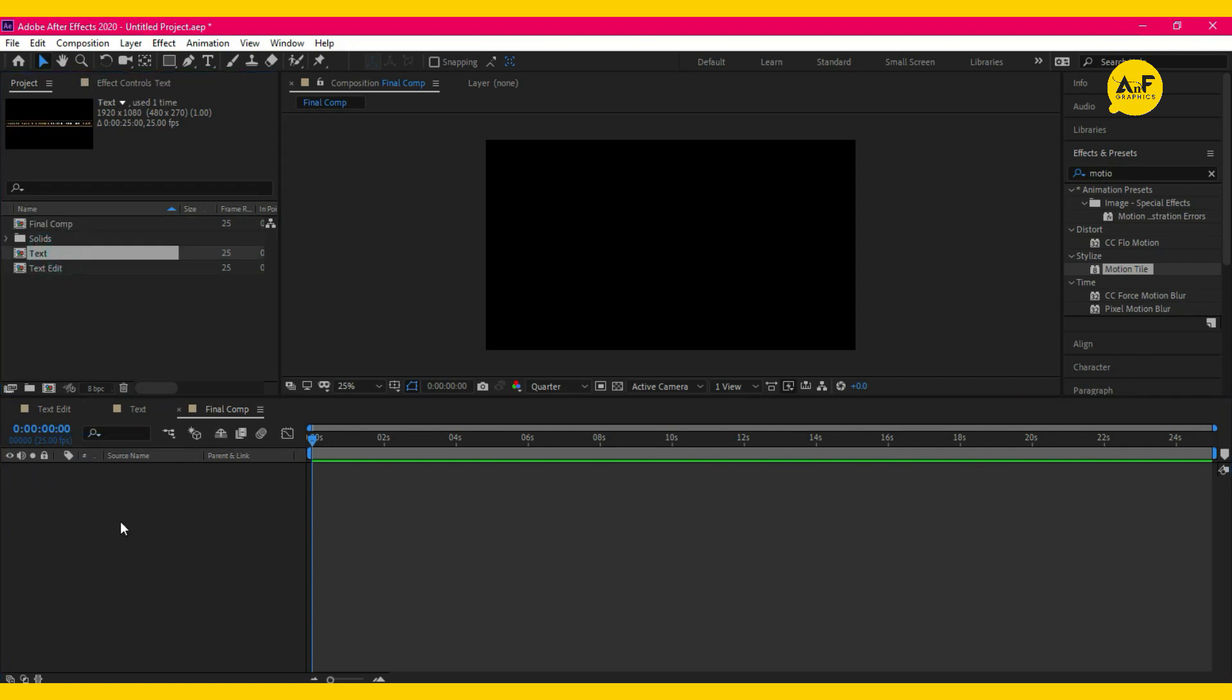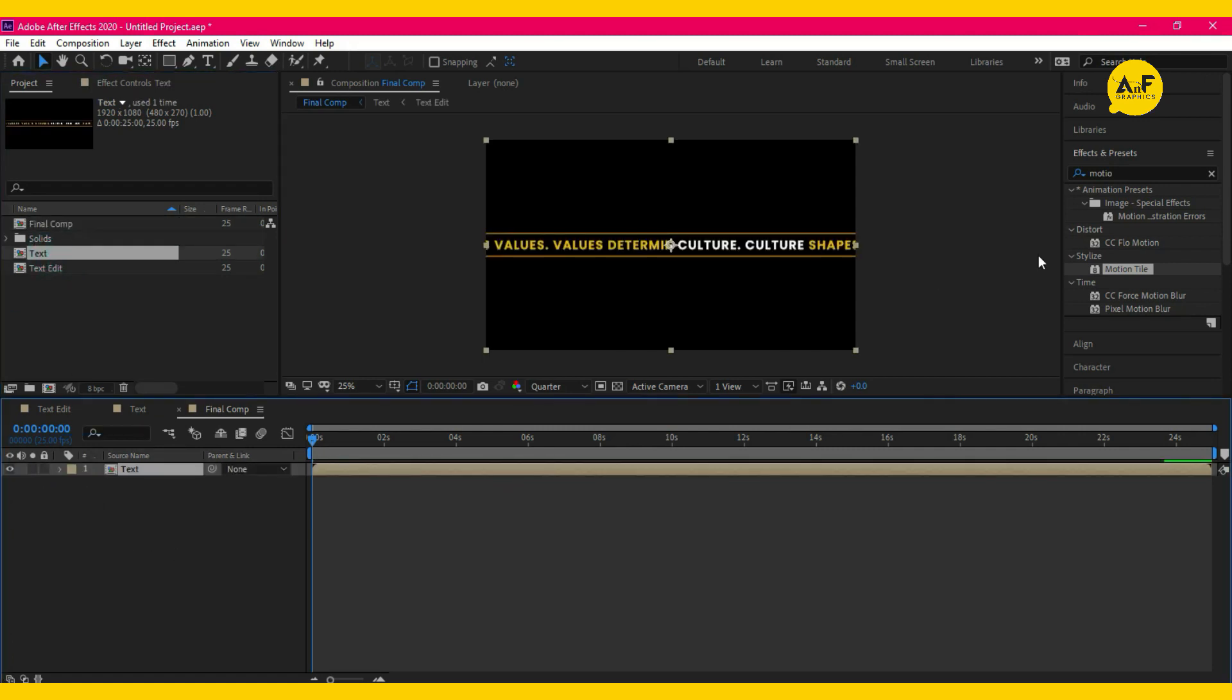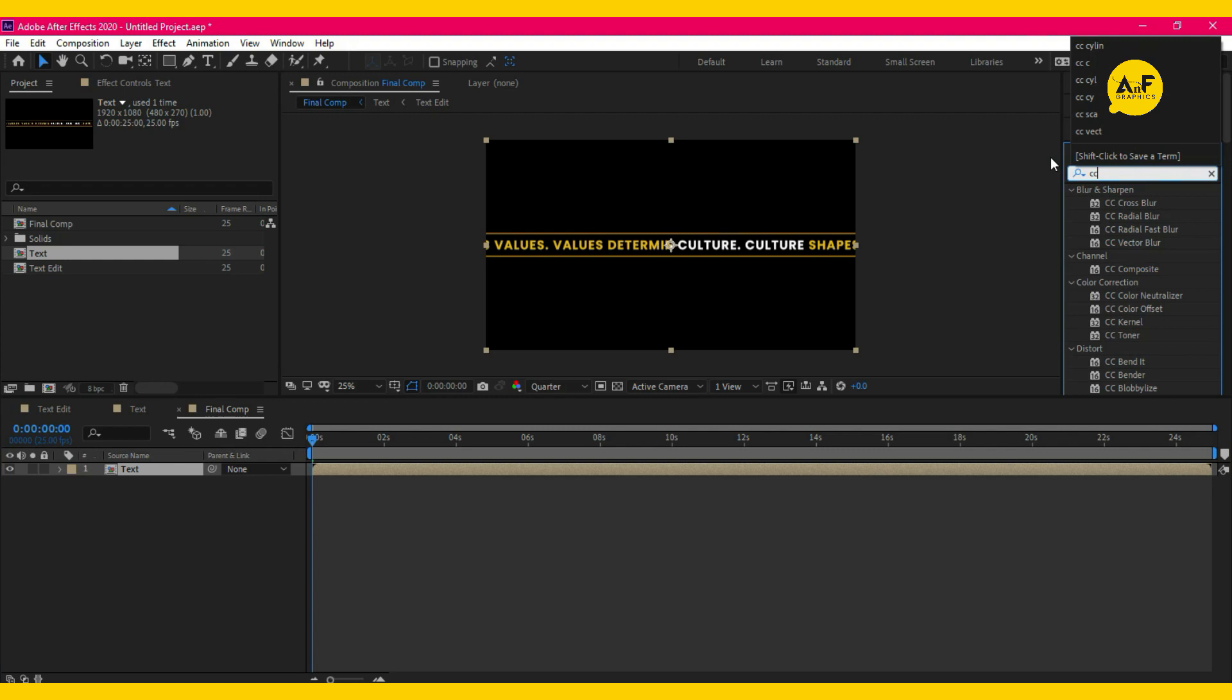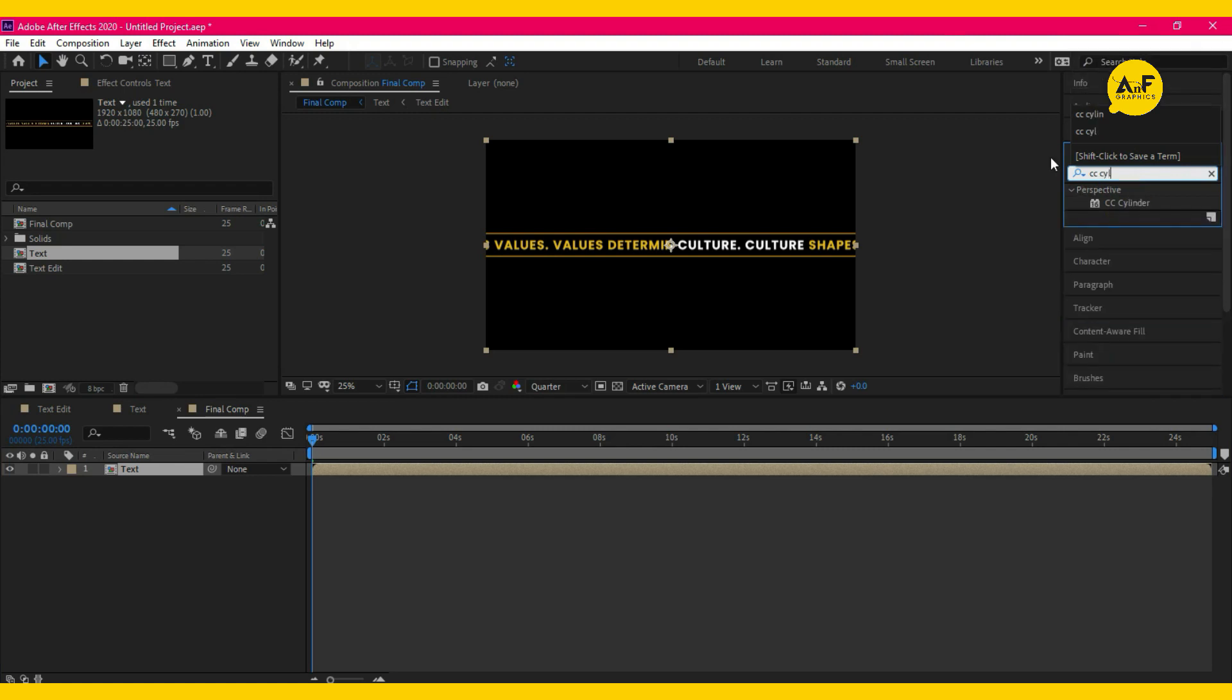Now drag the text layer. Go to the effect and preset and apply CC Cylinder effect on it.